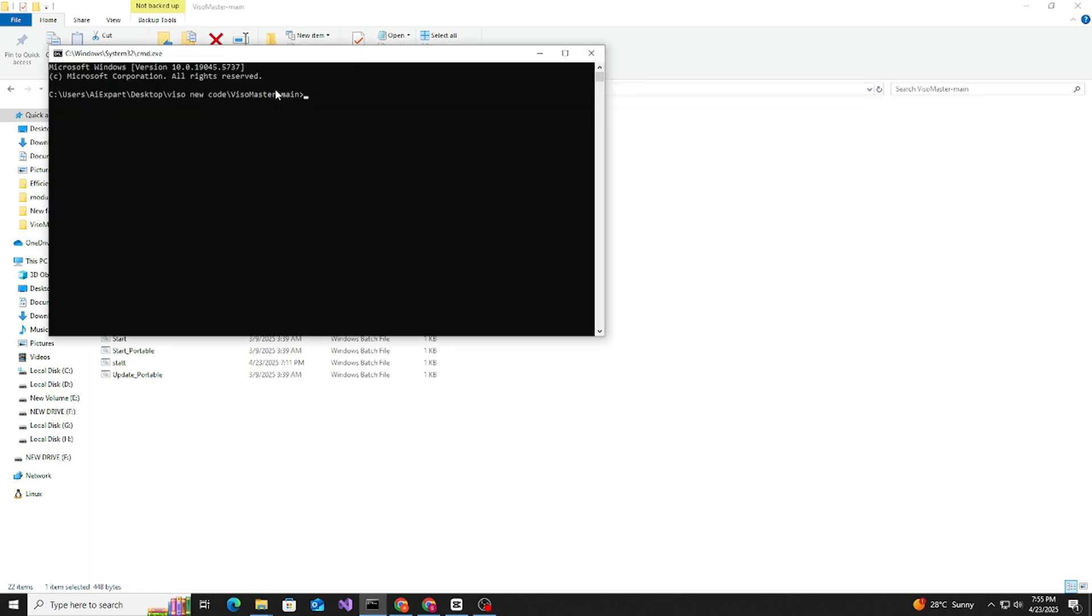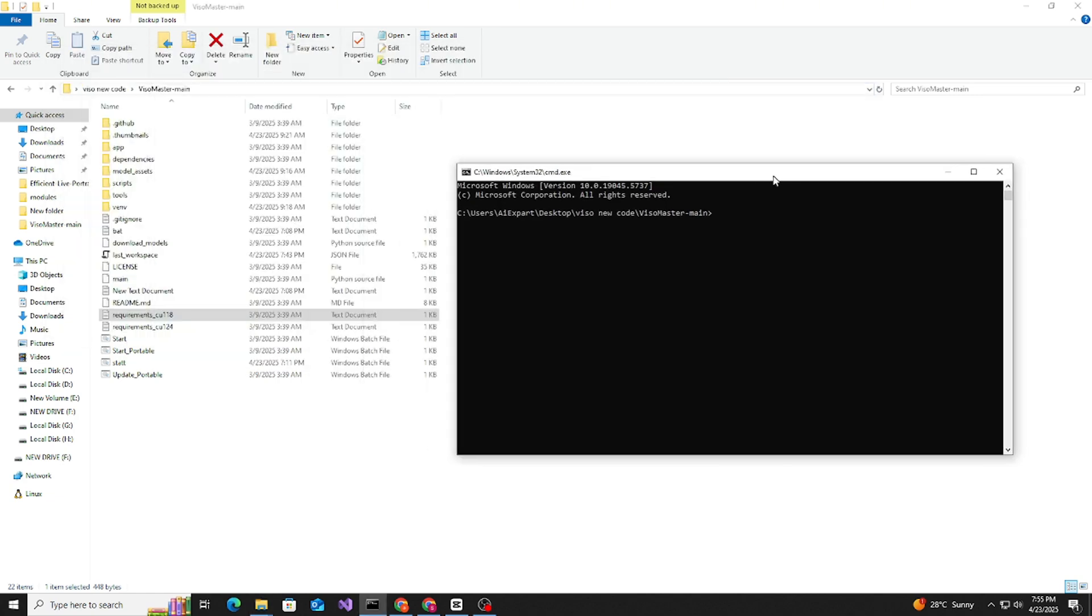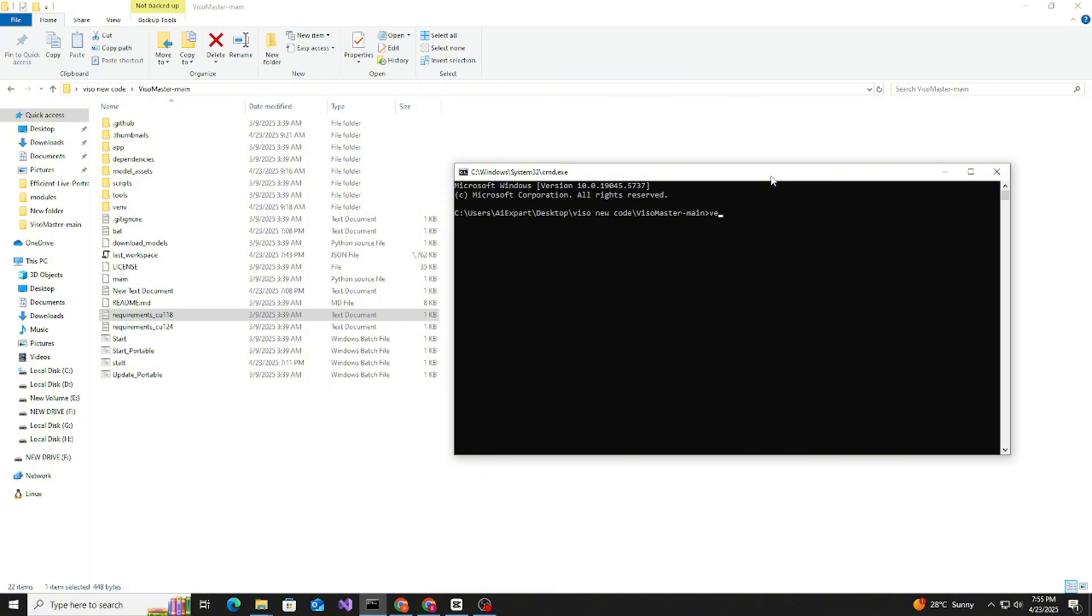I also created the venv environment. If you want, you can also create the venv environment.